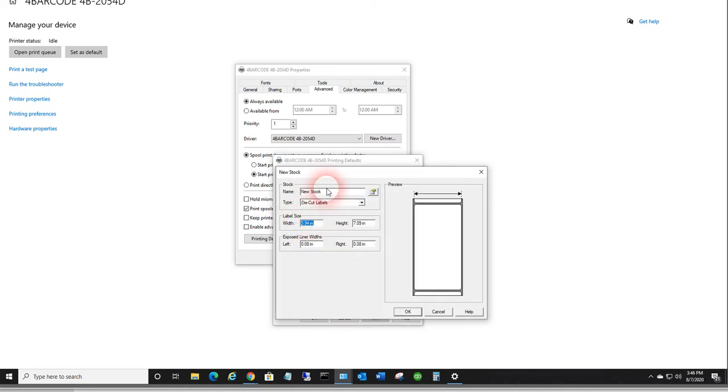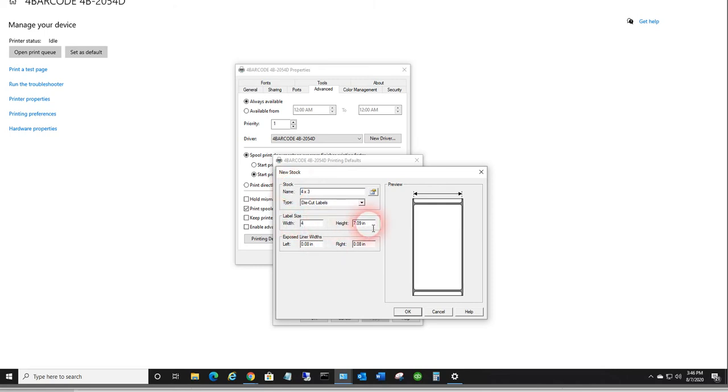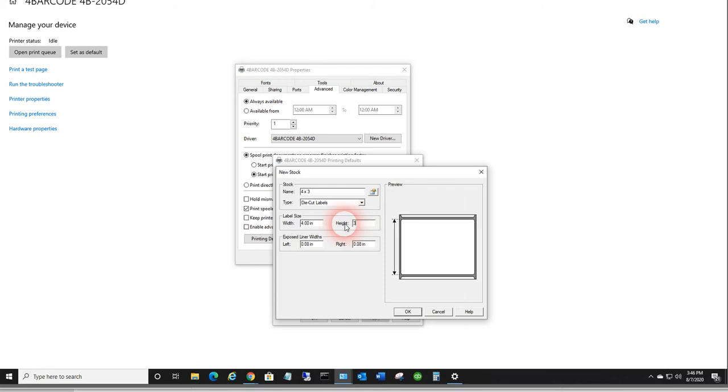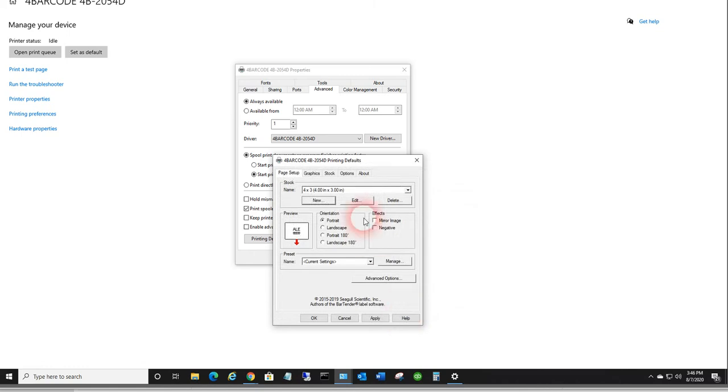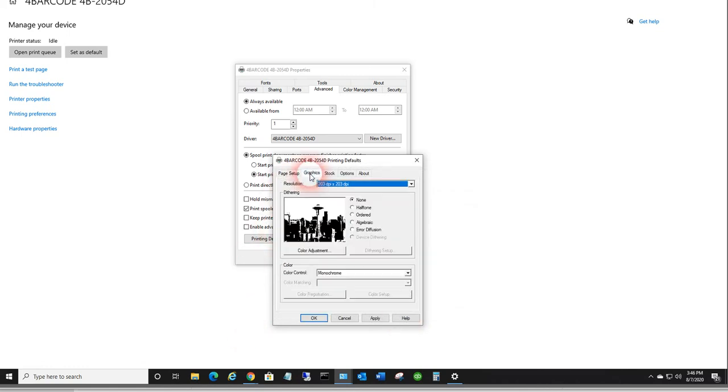You can call this, we'll call it 4 by 3. Definitely a good idea to set the page size to be equal to the design size you're going to use in label connector. So whatever size labels you've got, create that stock size. Also under dithering, make sure dithering is set to none. That'll improve the print quality, and press apply.